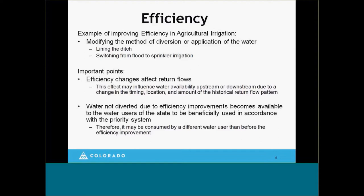Water not diverted due to efficiency improvements becomes available to the water users of the state to continue to be beneficially used in accordance with the priority system. When a water user becomes more efficient and needs to divert less water, if that irrigator has other land that the water right allows irrigation of, they may choose to divert to that land. But the water right, if it does not allow another type of use — for example, leasing it to a neighbor downstream — then that efficiency savings cannot be protected.